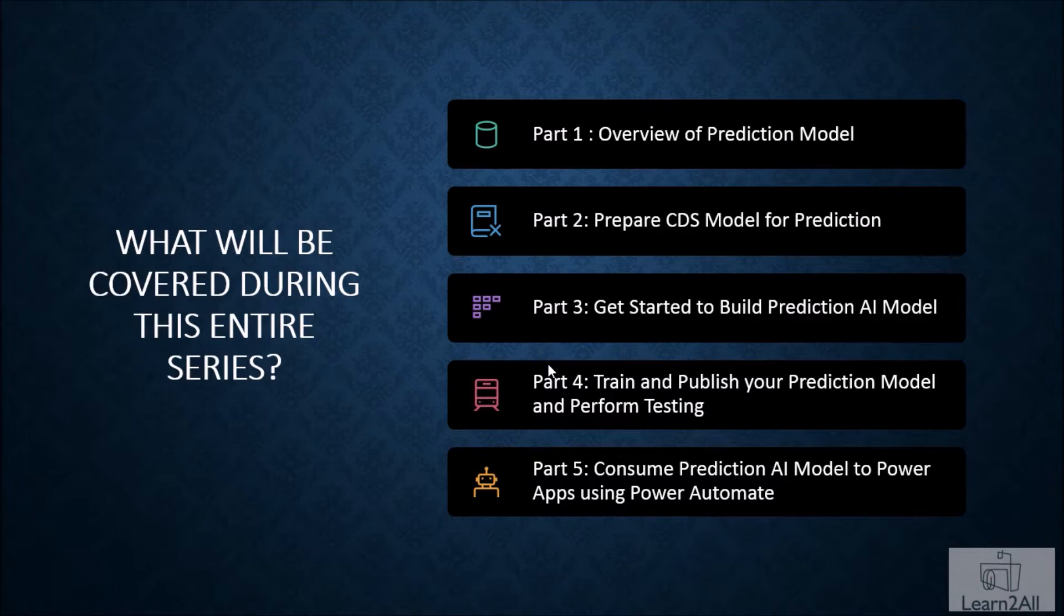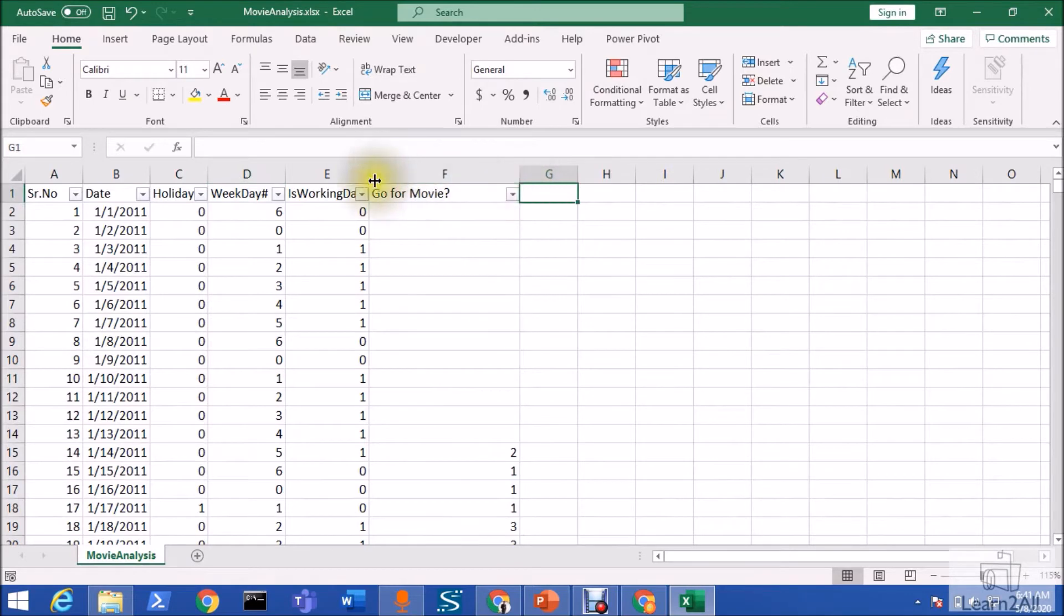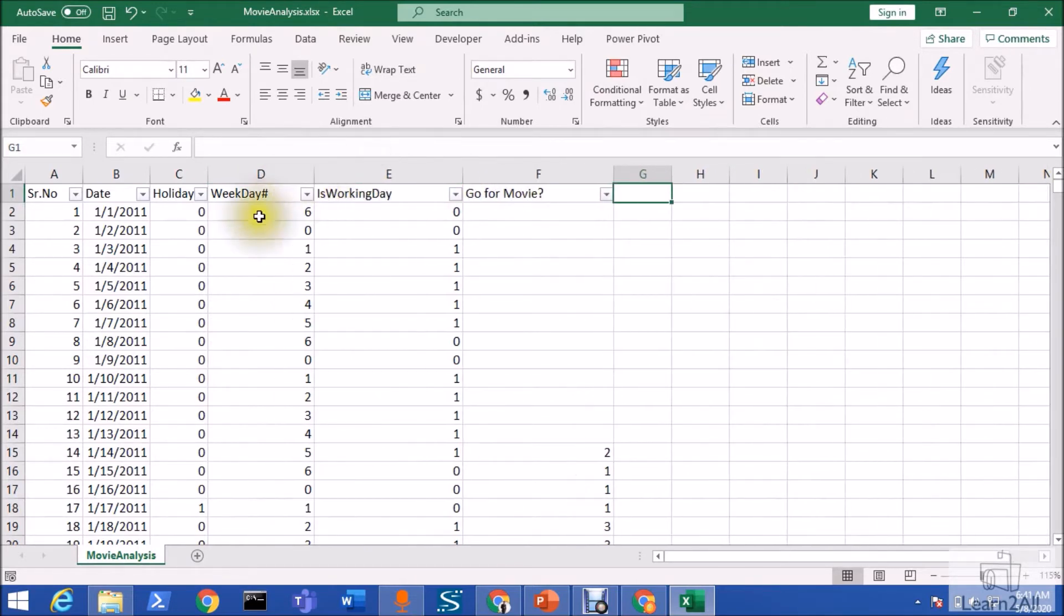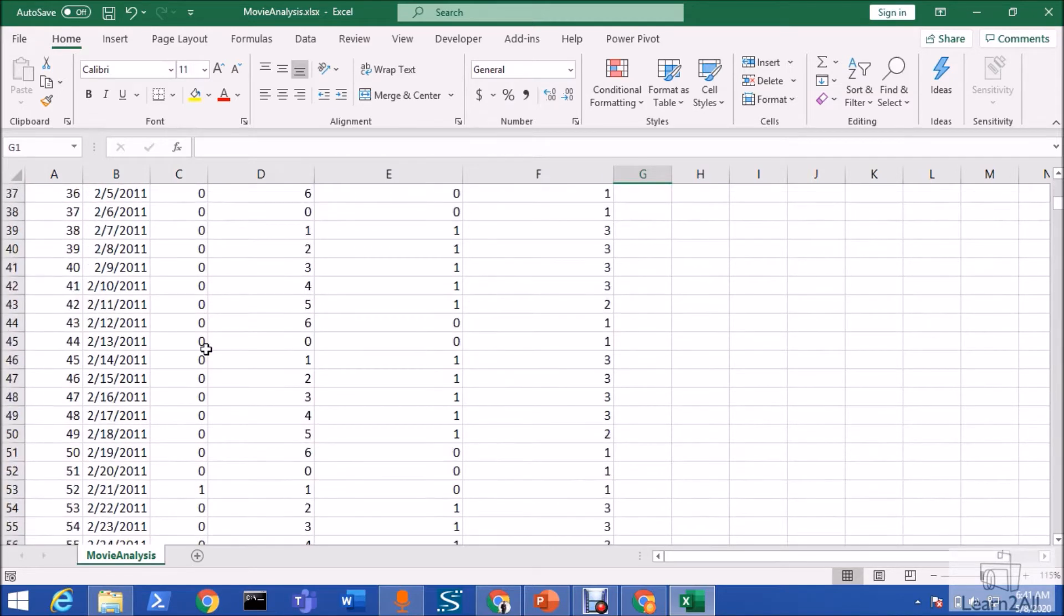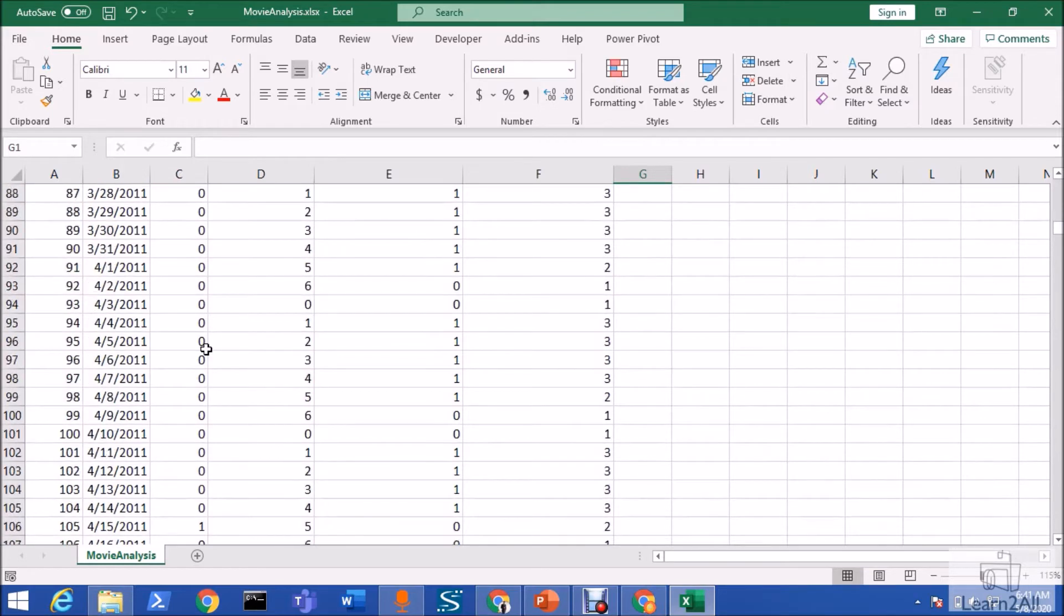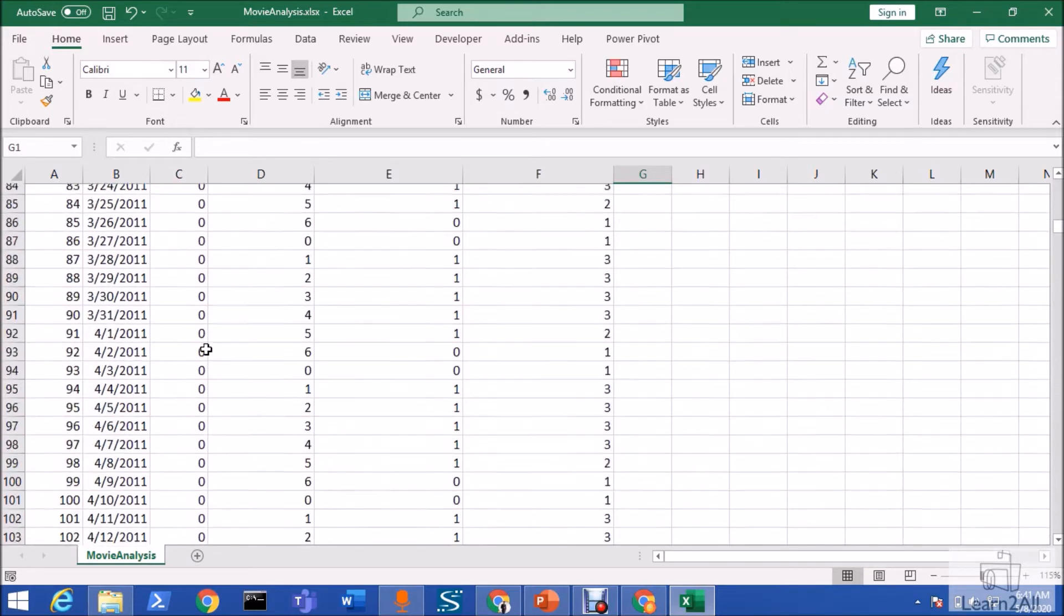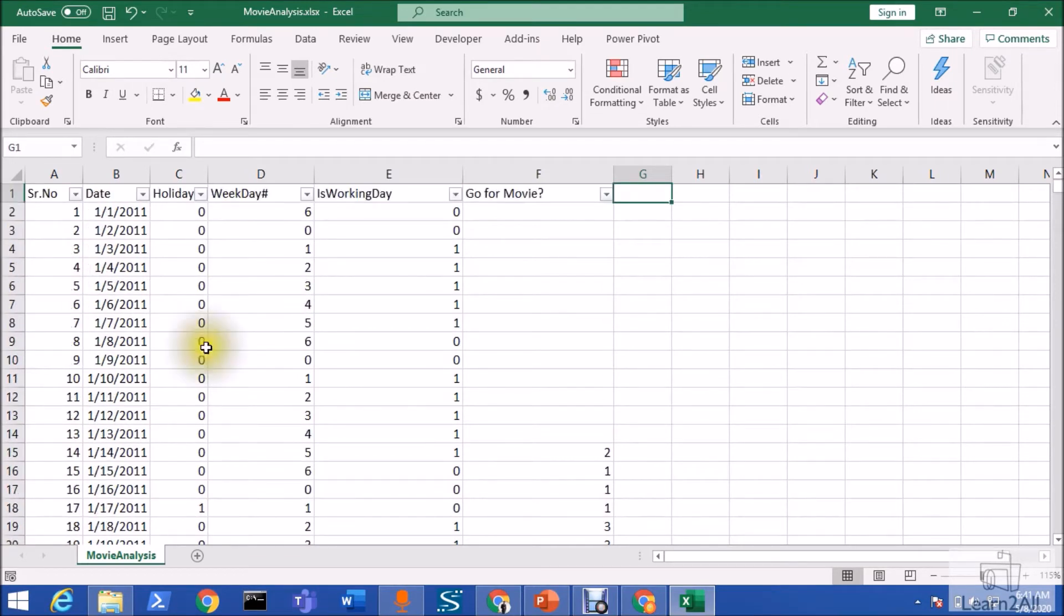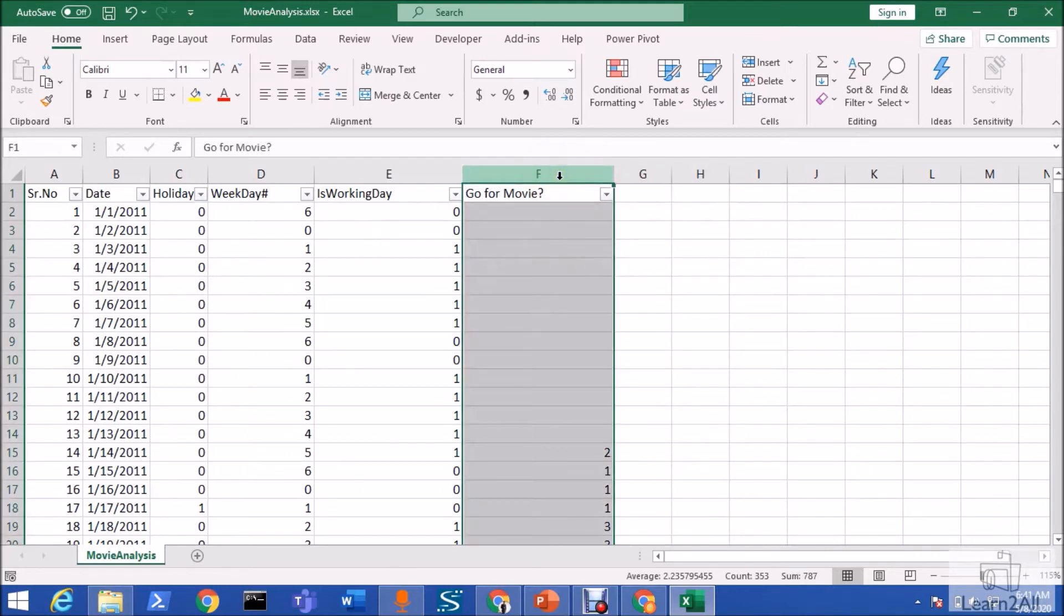Head over to my laptop. This is my sample data which I have added in one of the excel spreadsheet. This is the one year data for one of the theater. When they are predicting whether the people are going for a movie or not, they have some patterns based on holiday, weekday and is working day parameter. And based on that, they have observed there is a possibility of going for a movie or not with this F column.